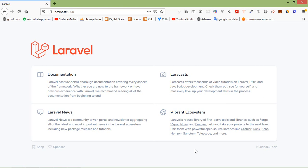Hi everyone, welcome back to the Laravel 8 tutorial. In this video, we are going to learn about facades. Facades provide a static interface to classes that are available in the application service container. Laravel facades serve as a static proxy to underlying classes in the service container, providing the benefit of expressive syntax while maintaining more testability and flexibility than traditional static methods.